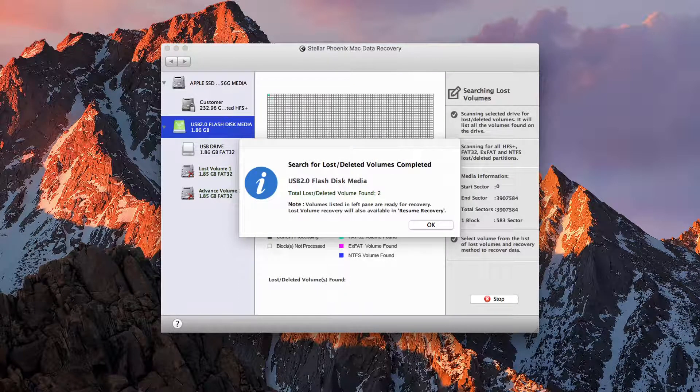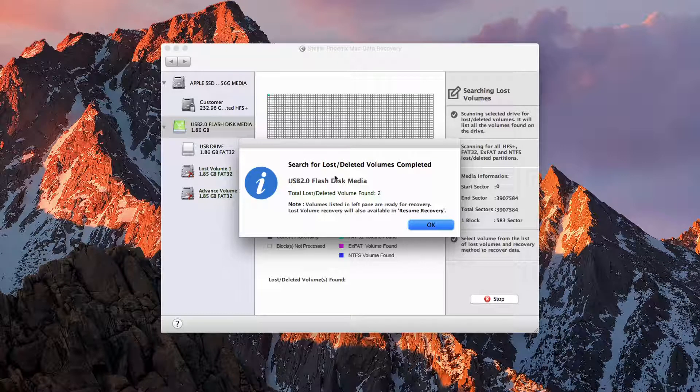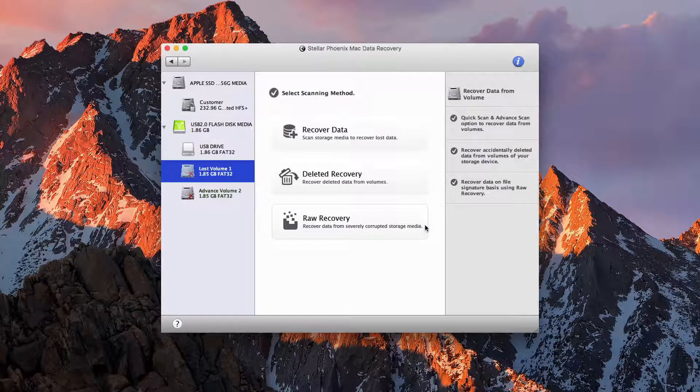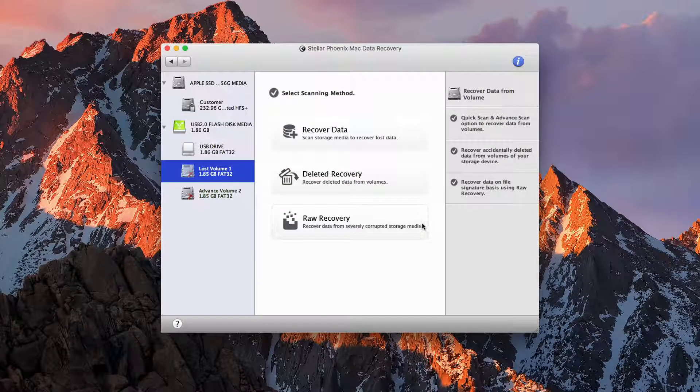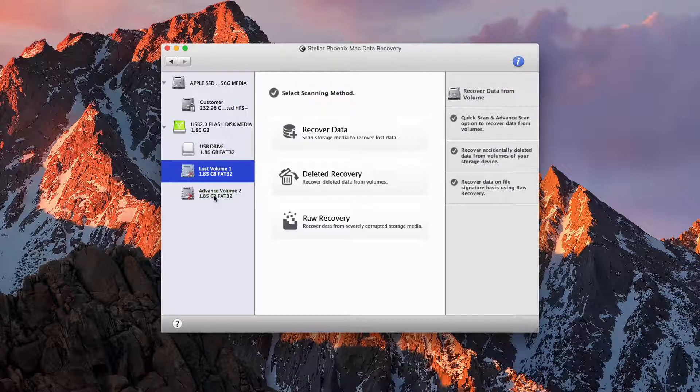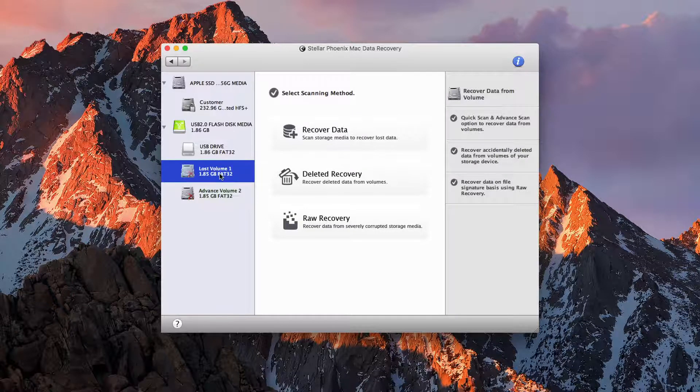And once it is done, it will say that it has found a certain number of items. And we can click OK. And we have our different drives on here that it has added.